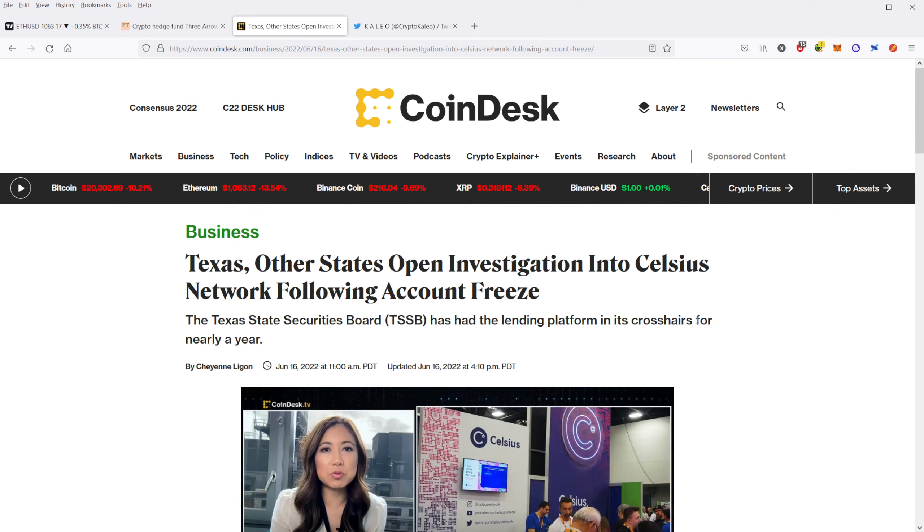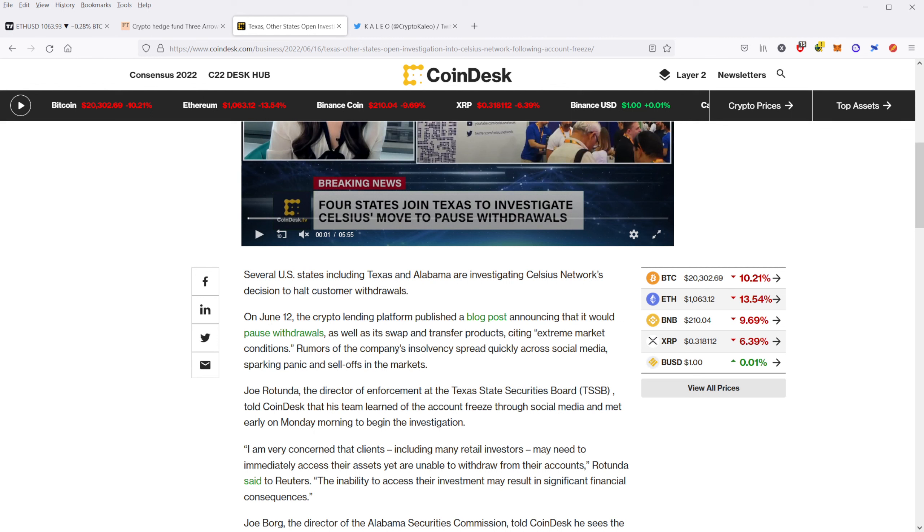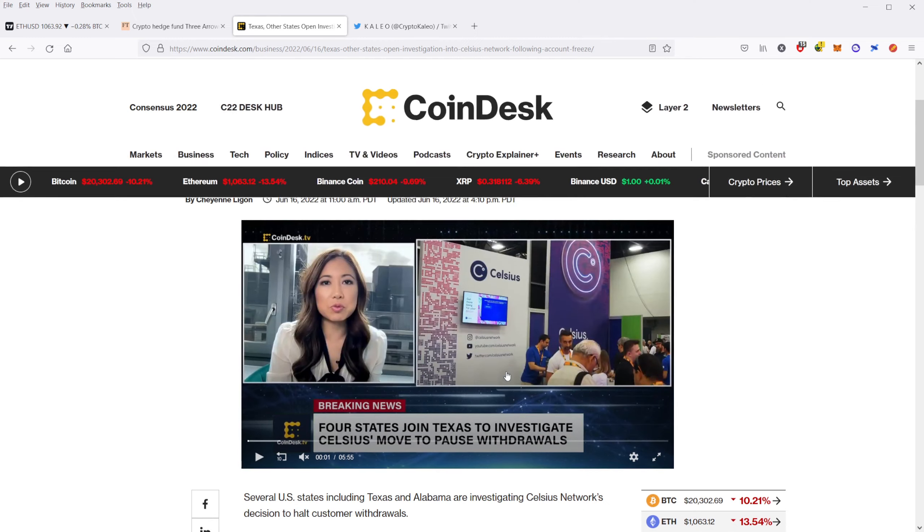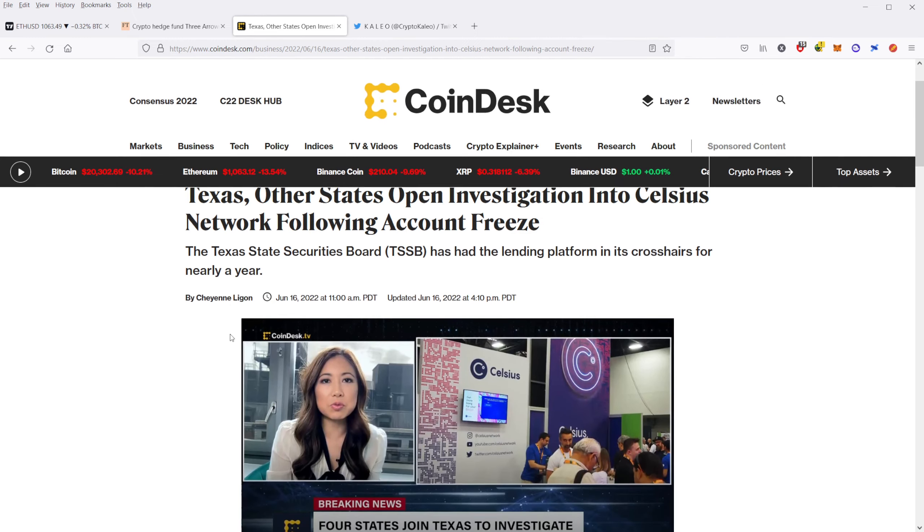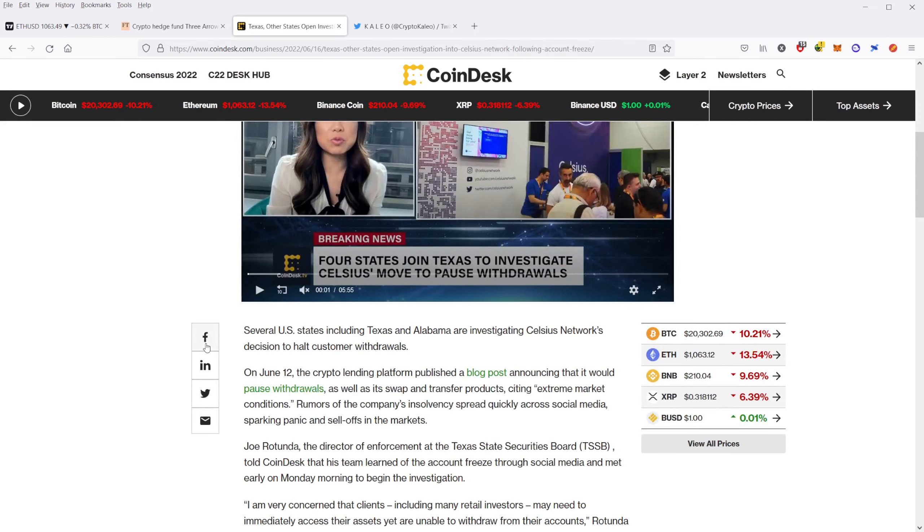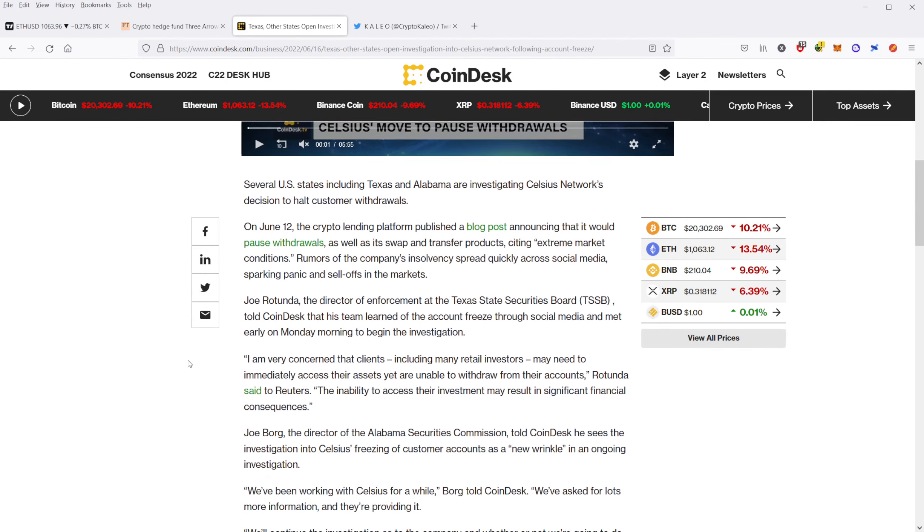So back on, earlier this week, I think it was the 12th, yeah, June 12th, they paused the ability to withdraw. So people who had crypto on the platform could not withdraw it. And that has caught the attention of many of these states.